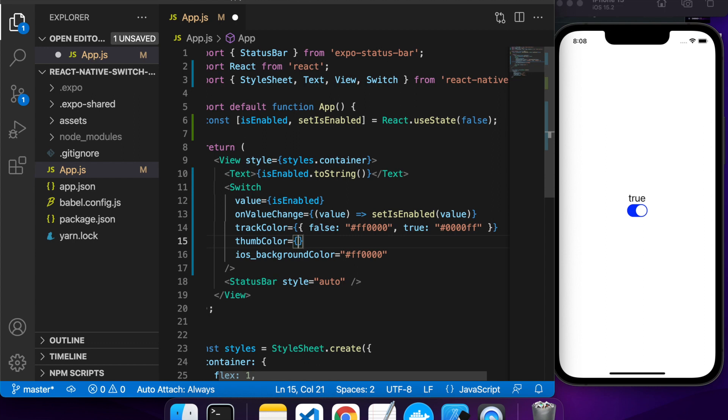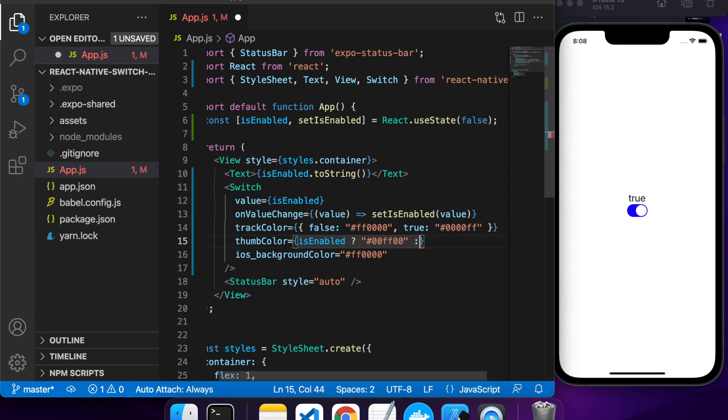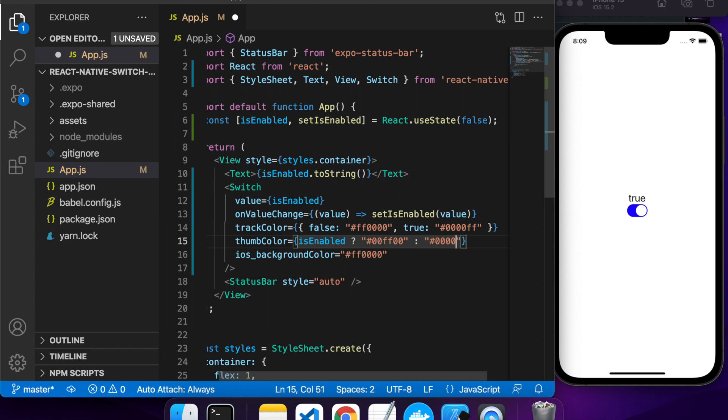The thumb color is the little circle that you see, and it just takes one value. If you want to provide different values for when it's enabled or disabled, check the isEnabled variable. If it's enabled, you can give it a different value to if it's not enabled. That's what I'm doing here. If it's enabled, I'll do green. If it's not enabled, I'm going to do blue.